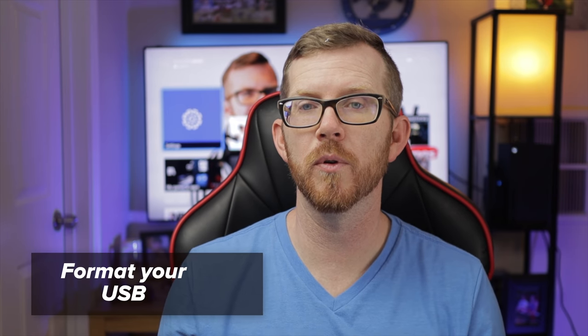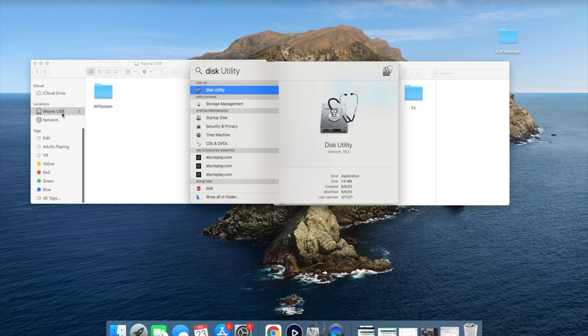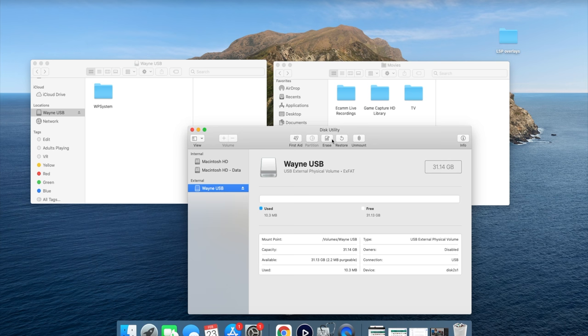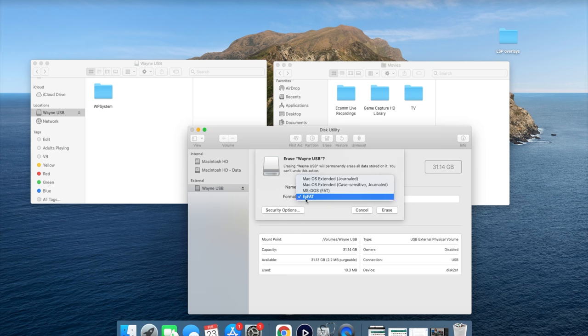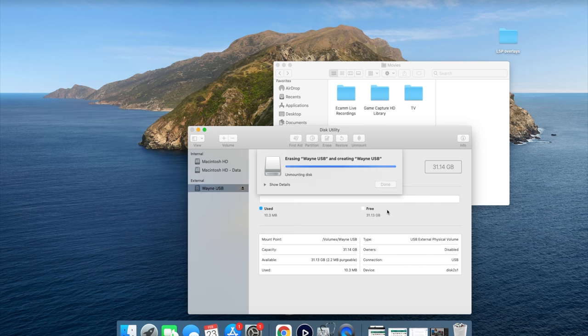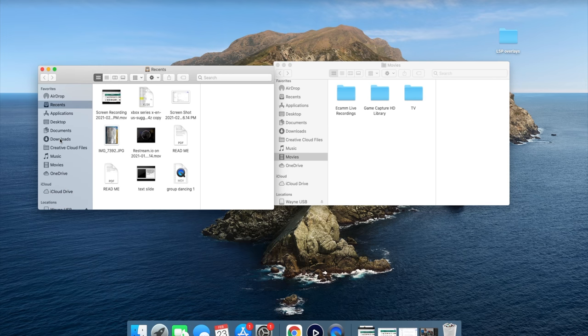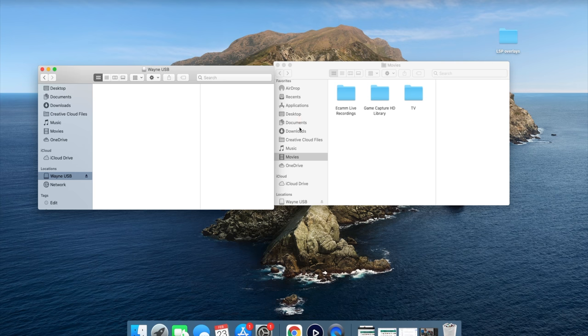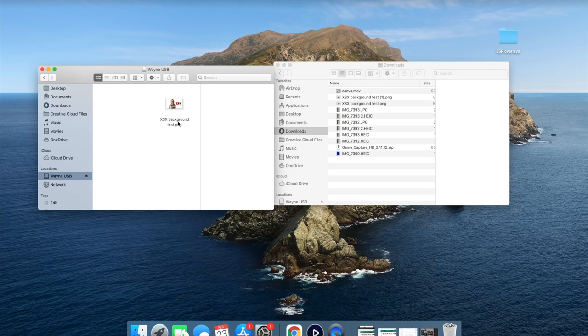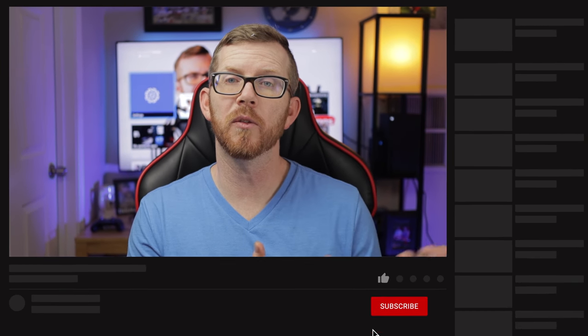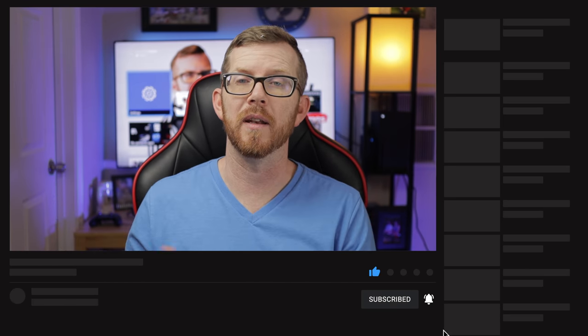Now that you have the file you want, put it on a USB drive so you can plug it into the console. But before you transfer your file to the USB, make sure you format the USB drive if you've never done that before — otherwise Xbox won't recognize it. You want to format it using the exFAT format system. Once you've done that, transfer your file from your computer to the USB, plug it into your Xbox, and it will recognize it. Then just take the steps I showed you at the beginning and your picture should show up on the console just like mine did.